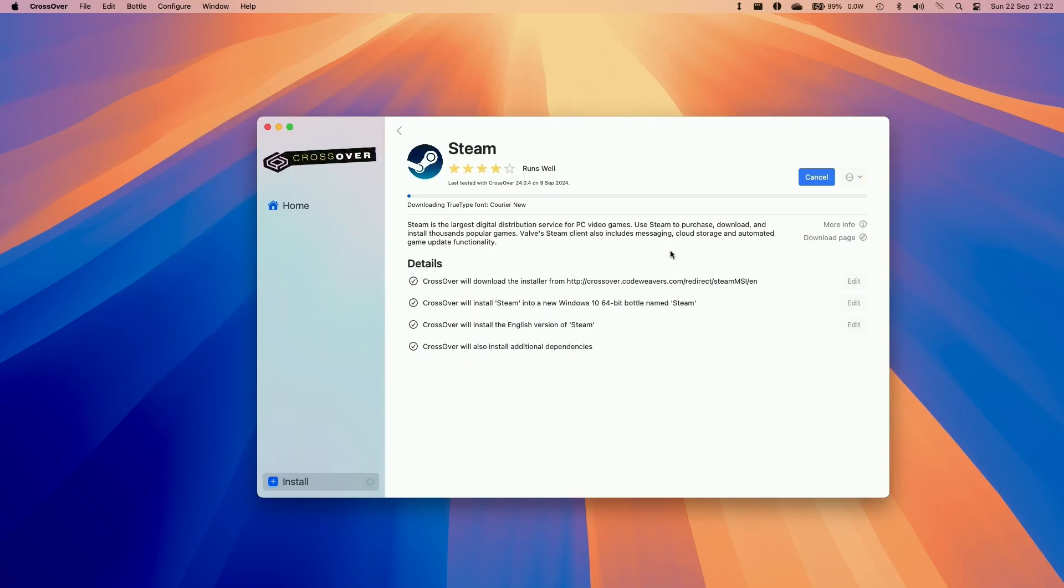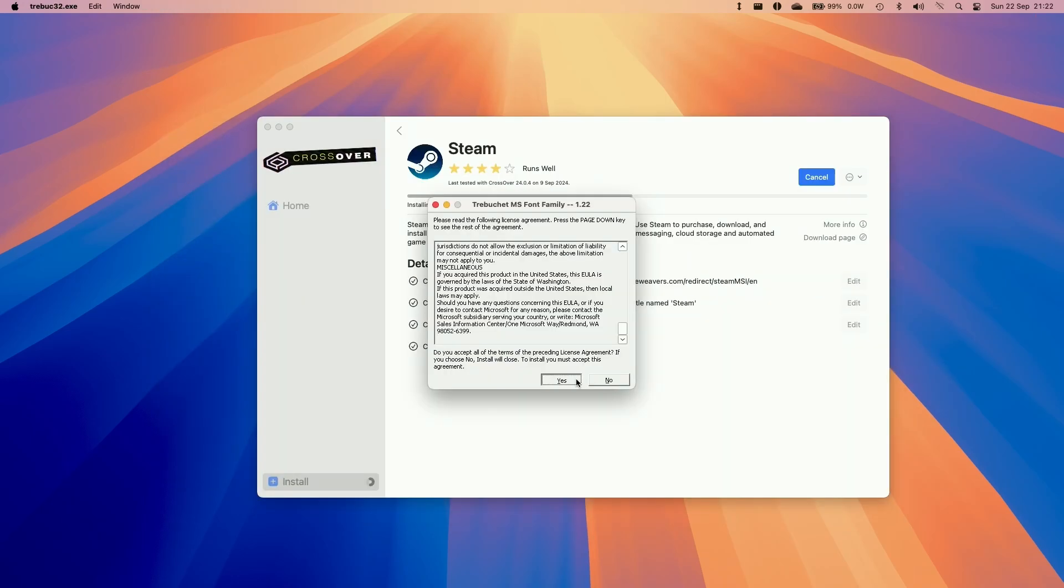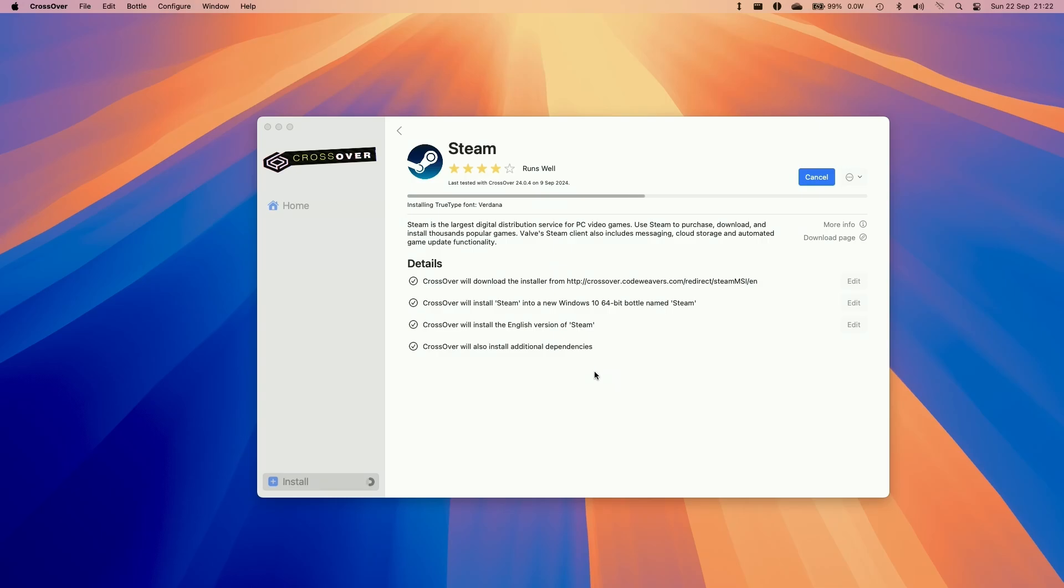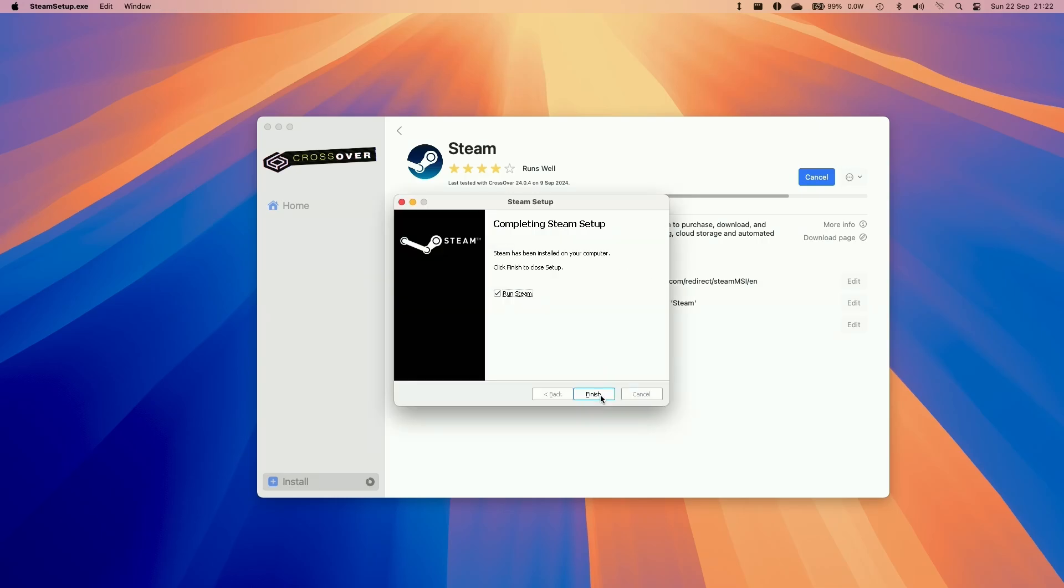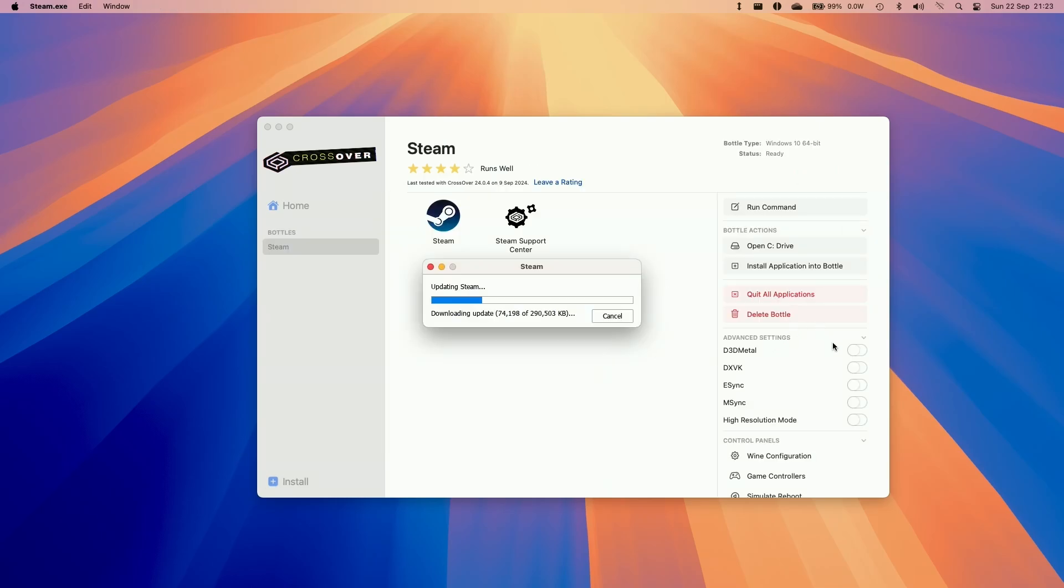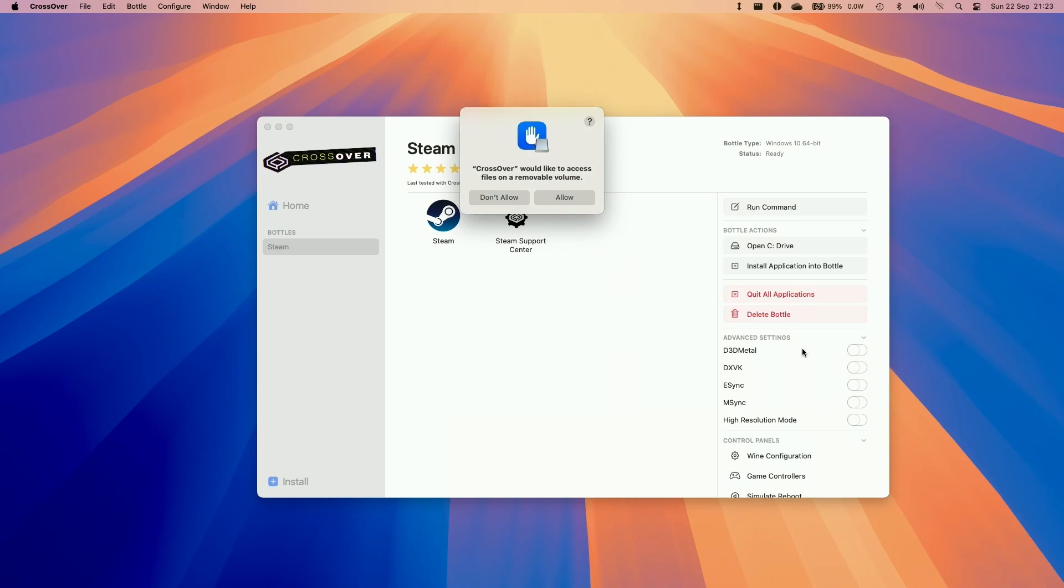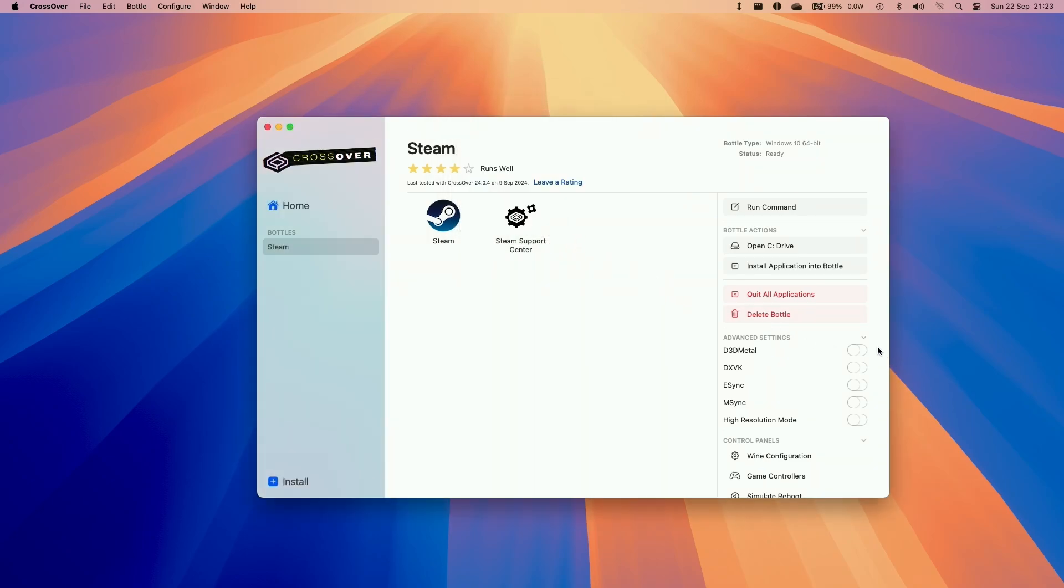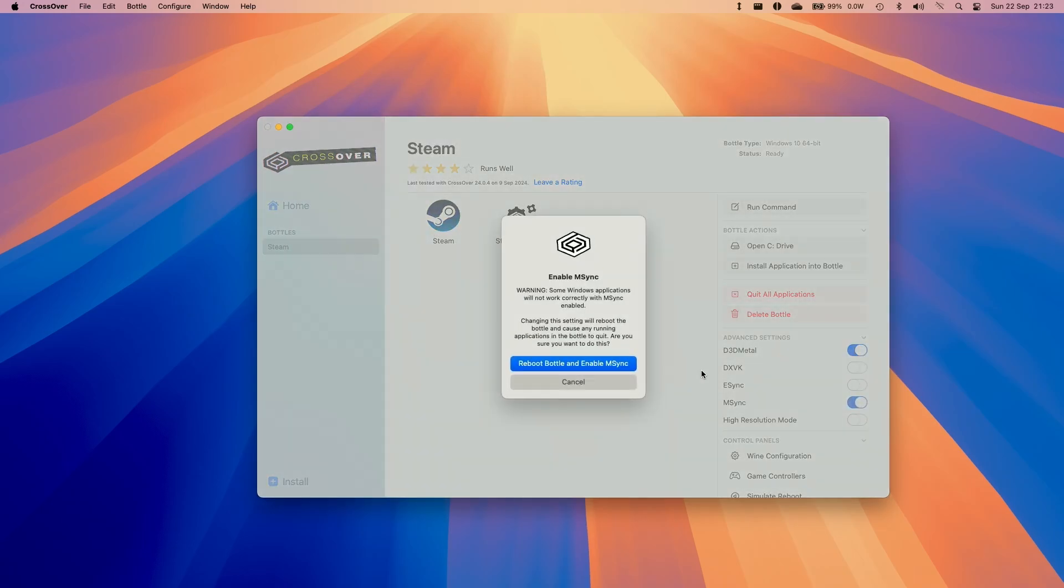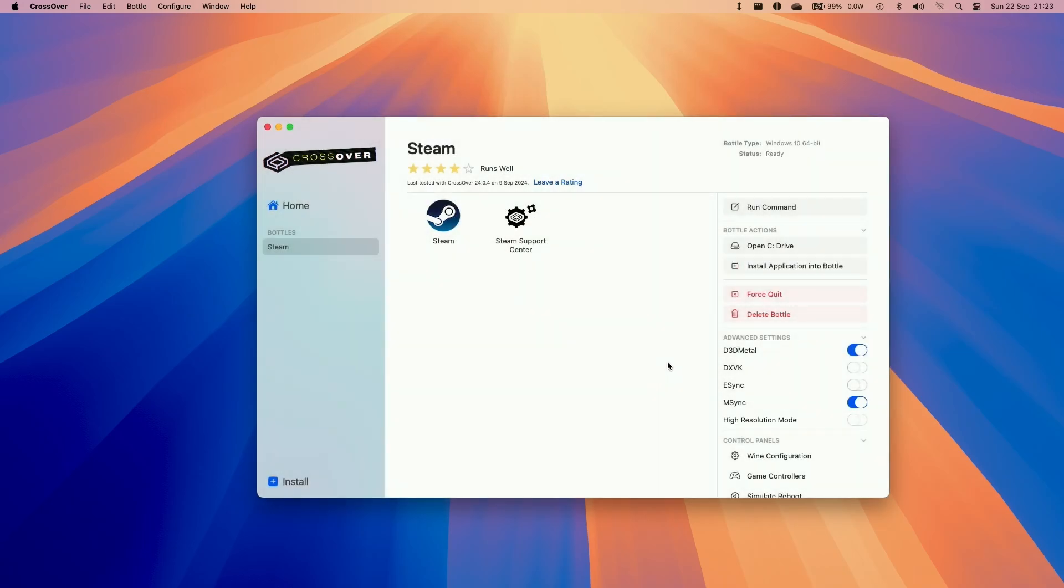We're going to install Steam. Click install. Click yes. Accept. And now we're just going to go through the standard Windows setup of Steam. Now that's downloading Steam. Make sure to allow any permissions that the bottle requests. And then I also advise turning on D3D Metal and the mSync option and then reboot the bottle. This allows us to run DirectX 11 and 12 games through Crossover.